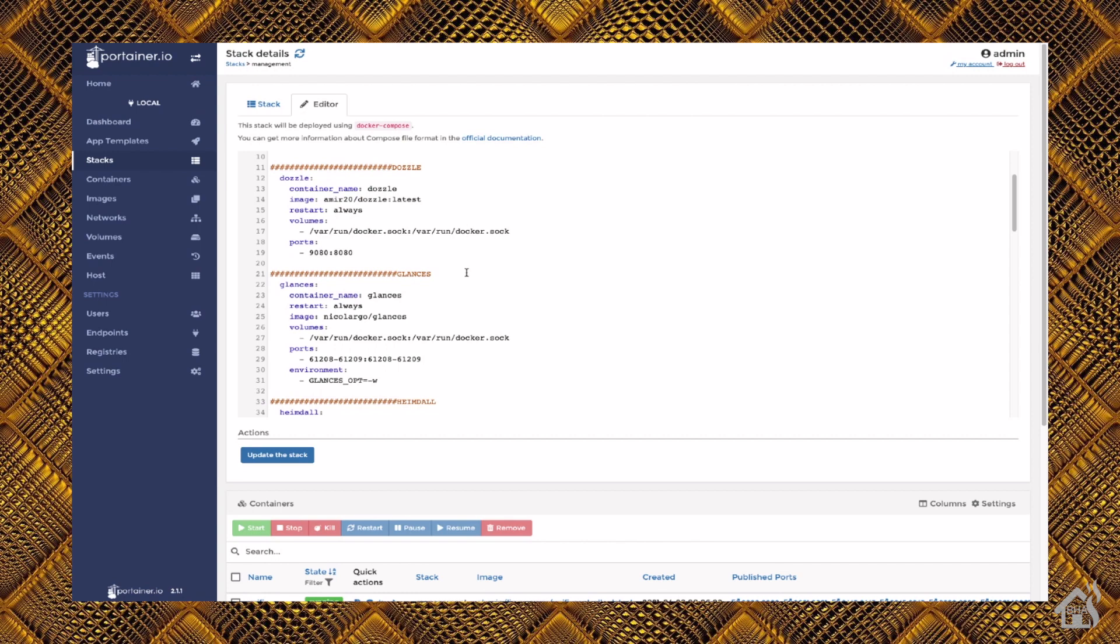For ports, it uses port 8080. But since I use that for some of my other containers, I am port forwarding 9080 to it. So, under ports, I have 9080:8080. Again, if you're not using 8080 anywhere else, then of course you can just set it to 8080:8080 if that's what you want to do.